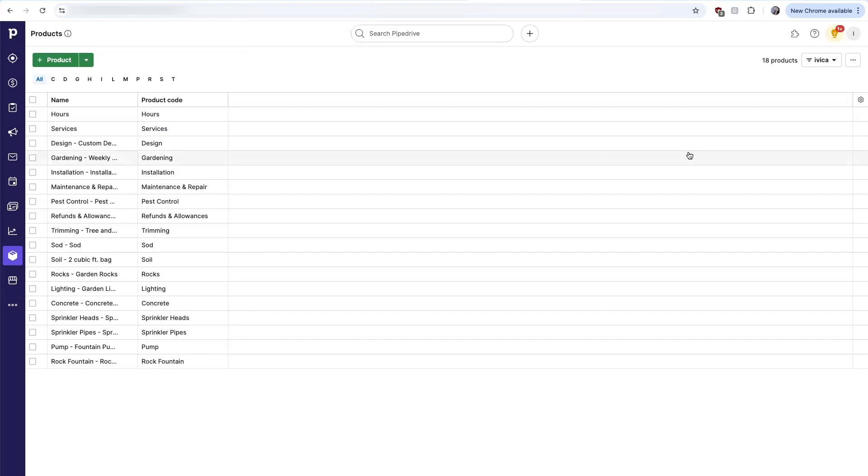The first one is a bidirectional sync between Pipedrive organizations and QuickBooks customers. If a record is created or edited in one system, it is automatically updated to the other system and vice versa.